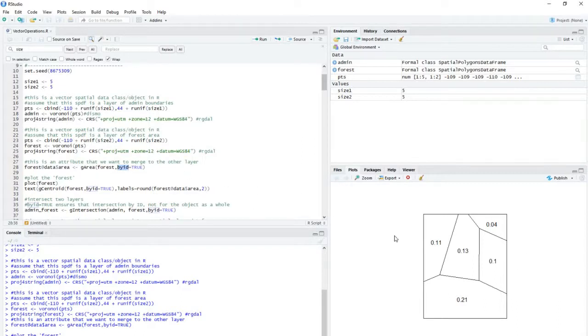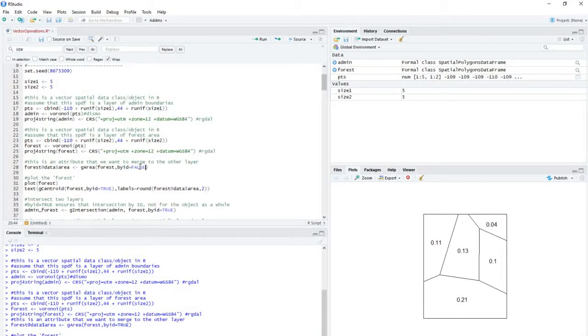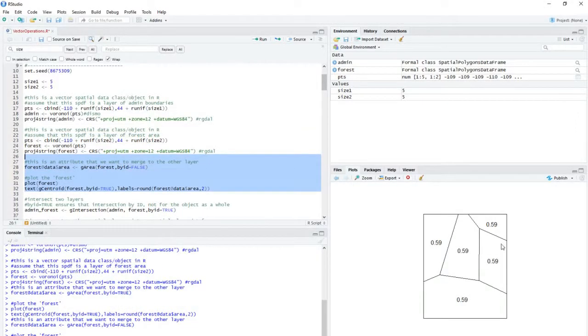So if byID equals true, it means the area is being calculated for each polygon in the layer. If I set this as false, it would calculate it as a whole.